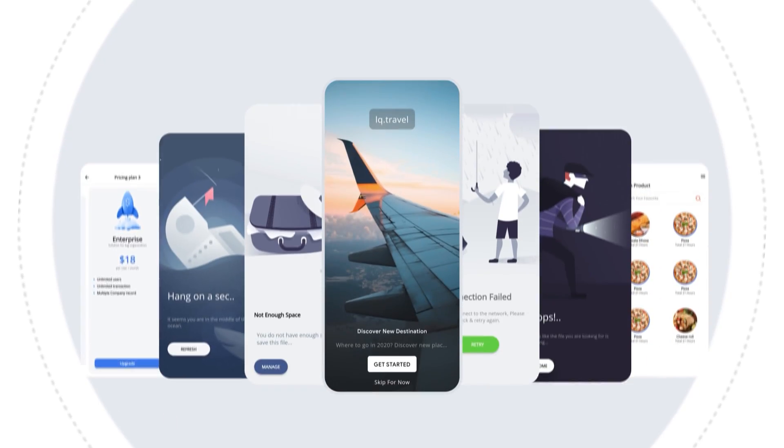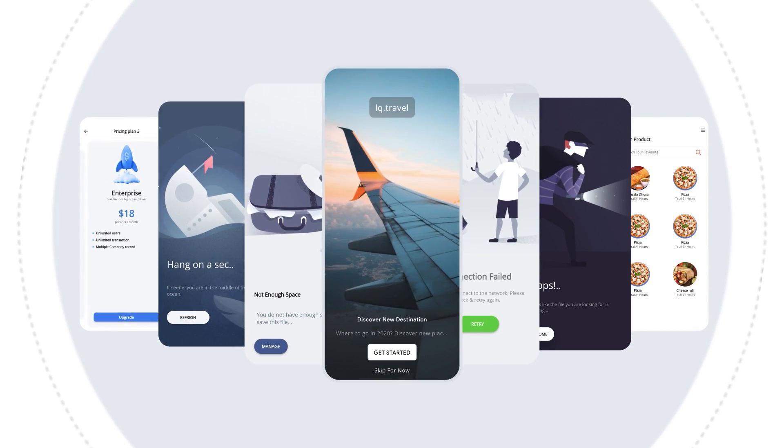Pro Kit is trusted by 2500 plus businesses and individuals. It is specially built for developers to design modern and user-friendly apps quickly, without compromising quality and without reinventing the wheel. Pro Kit is a mega collection of amazing features.